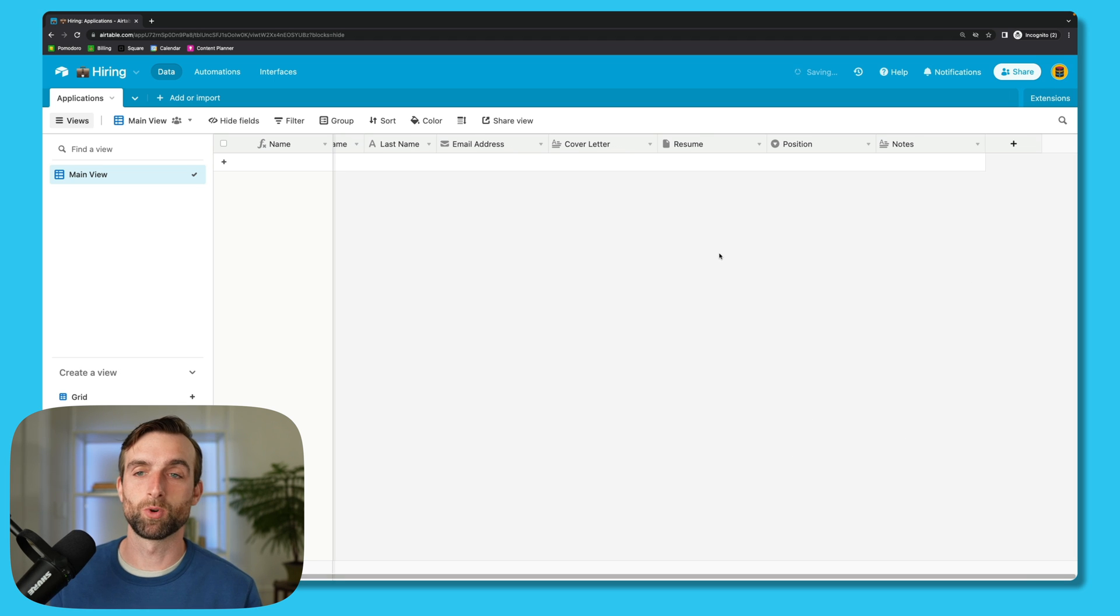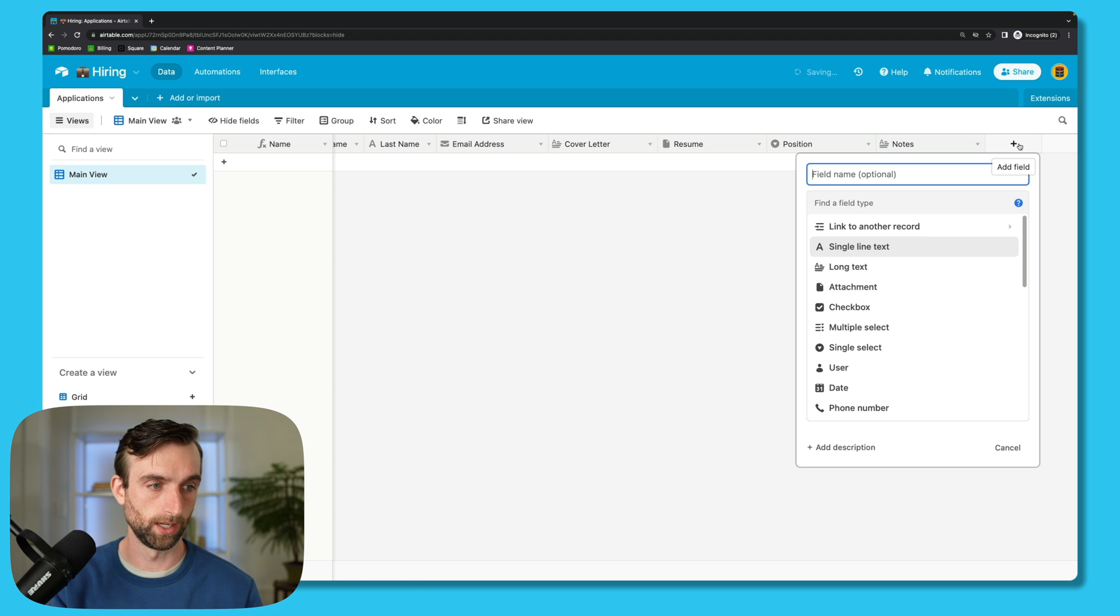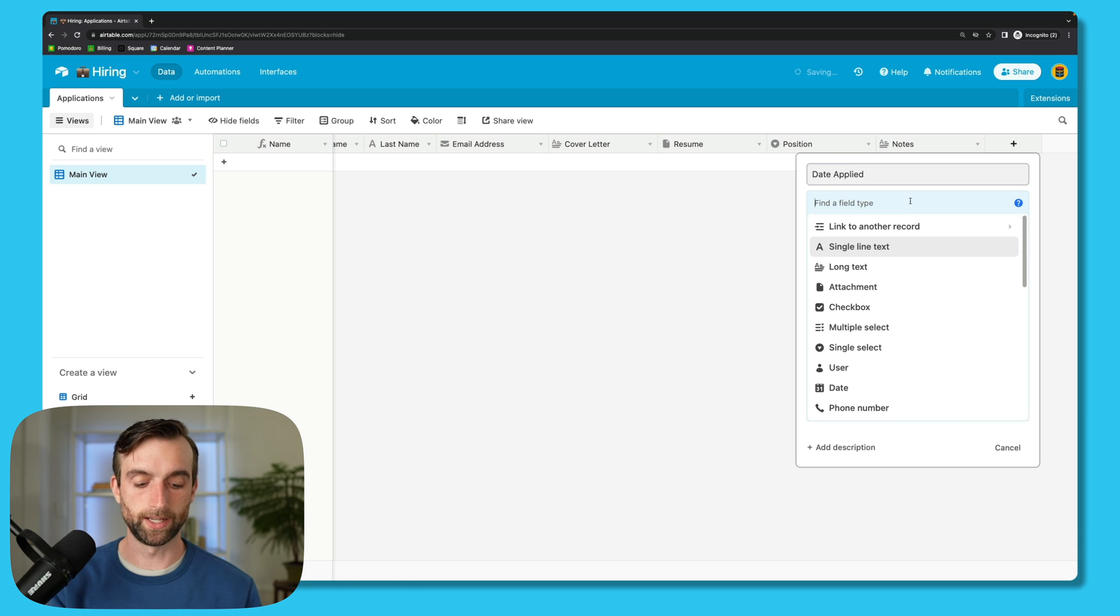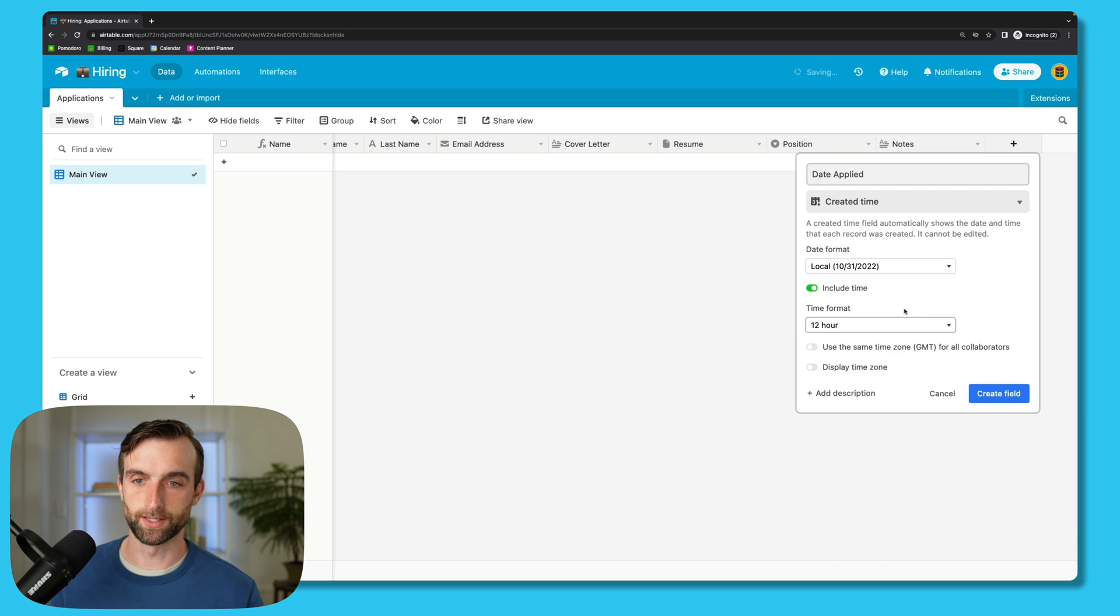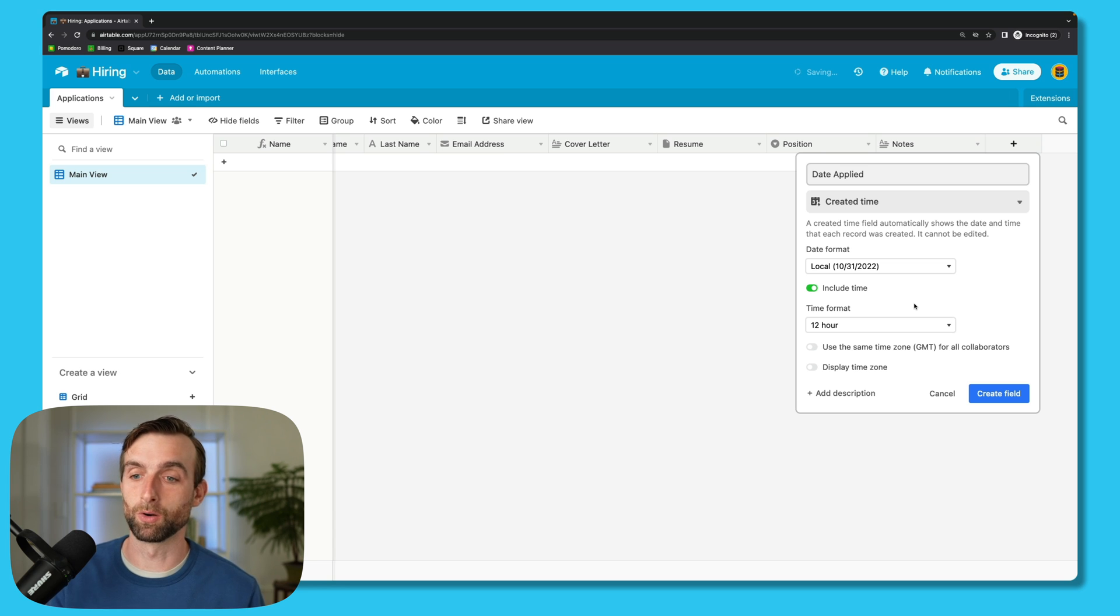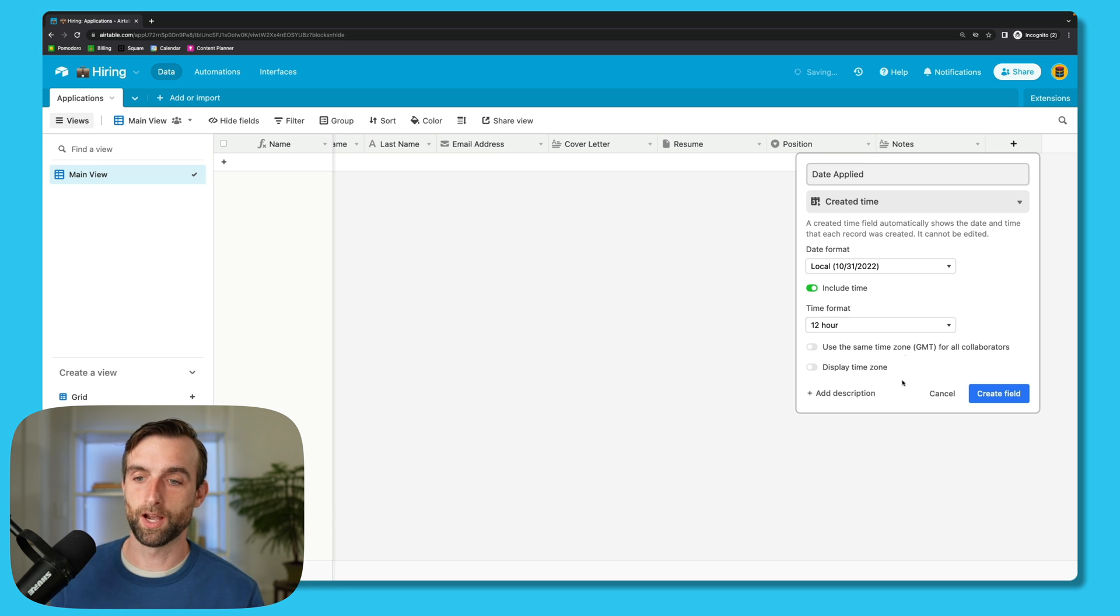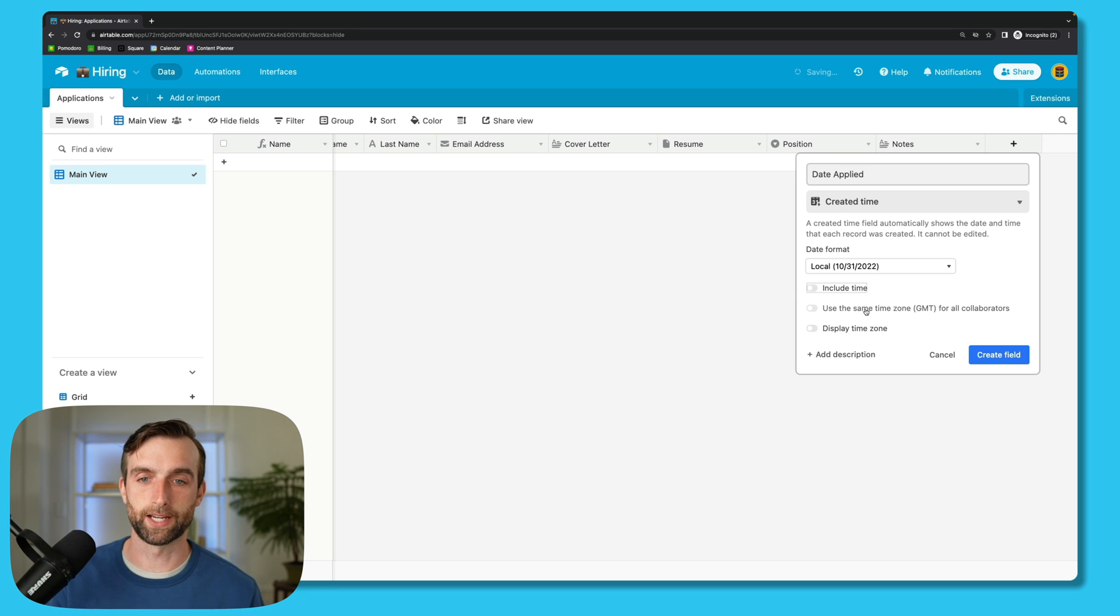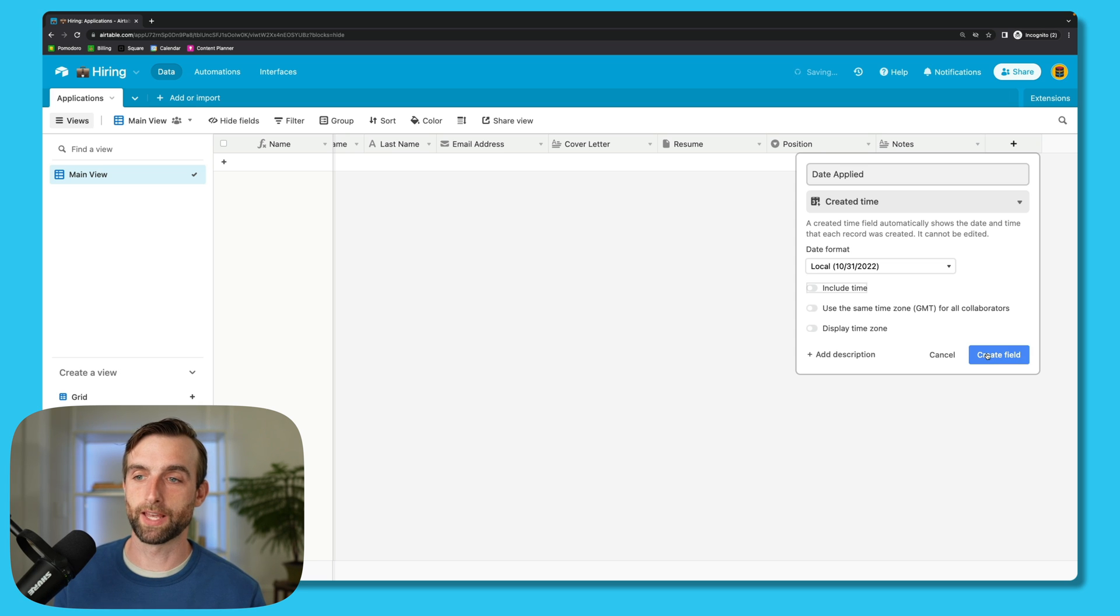I'm just going to do one more for now, and that's going to be a field that will show us when they apply. So if I go here, I'm going to say Date Applied, and this is going to be a created time field type. The way this works is anytime a new record is created, it's just going to log the time. And when someone submits a form, that is when their record is created. I'm going to untoggle this, I don't want to know time, I just need to know when they applied so I can make sure to get back to people in a reasonable amount of time.